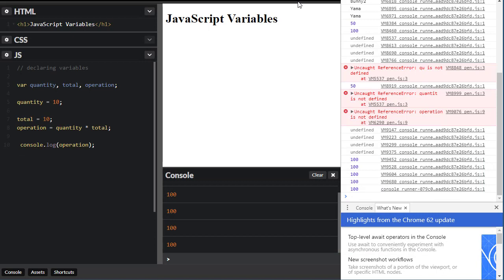Now it's a good time to pause the video and practice. Make sure you feel comfortable changing and declaring variables, and even try to combine some operators. We're going to talk about the different types of data that you can assign to variables.